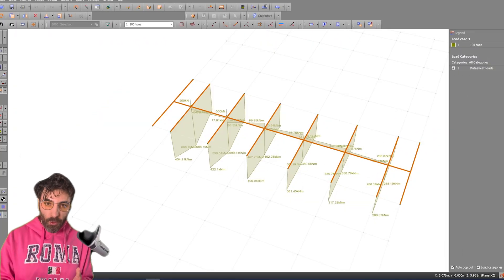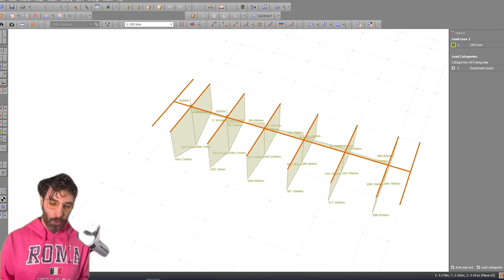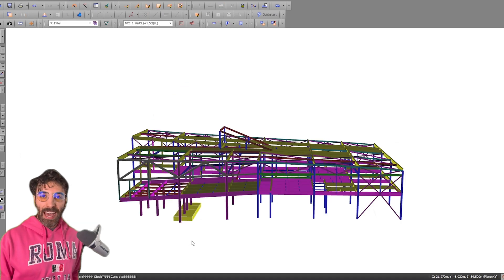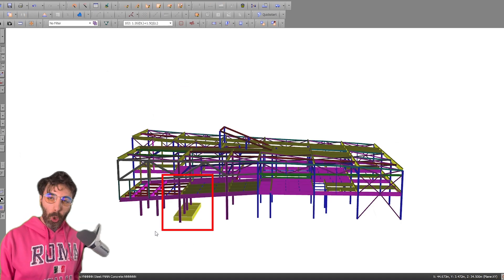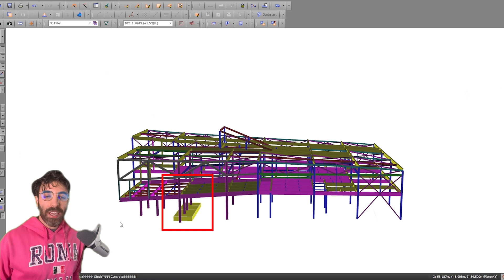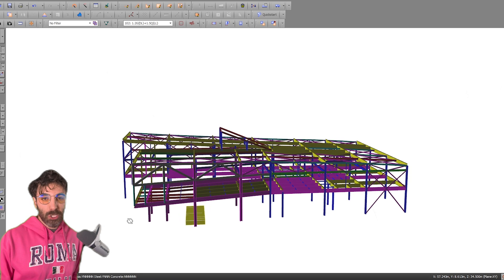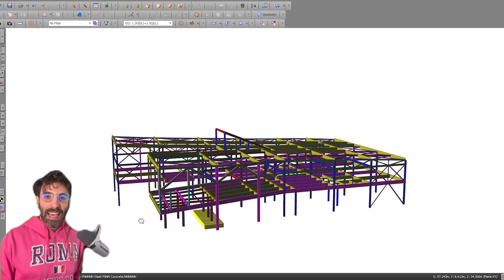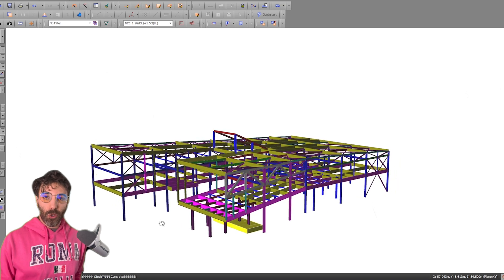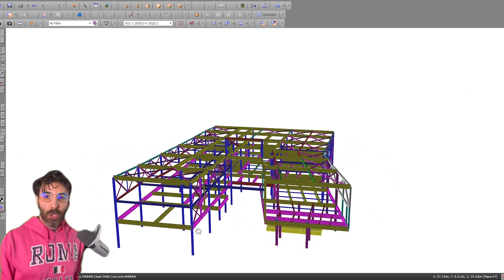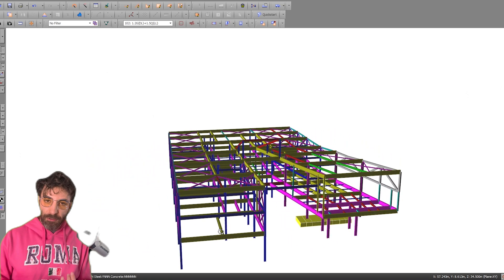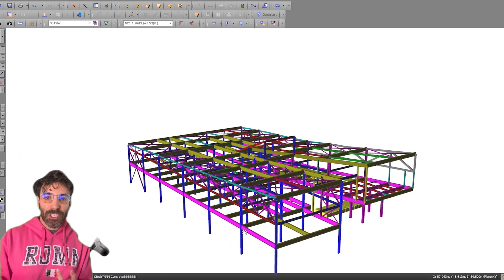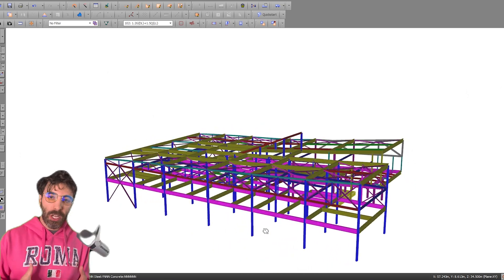We also modeled a strip footing loaded by three columns, which is basically a plate with spring supports. And in Space Gass, if you draw some plate strips, you're able to get results for reinforcement, bearing capacity, shear, bending, and all that good stuff.